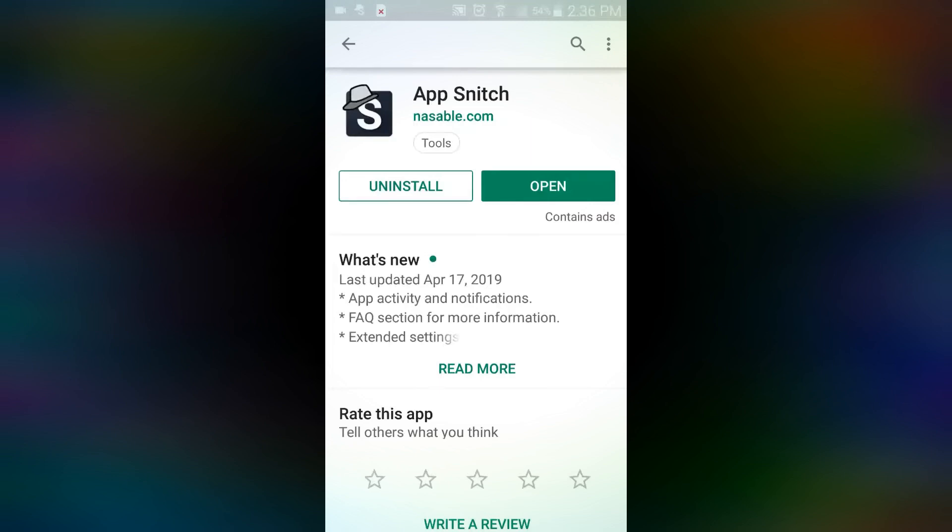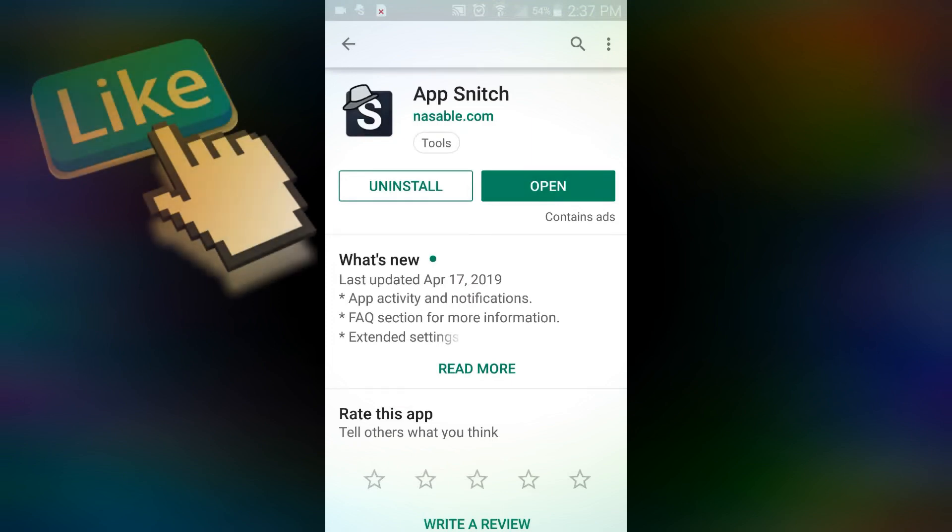If you have a lot of apps on your phone and want to see what they're doing in the background or if they're collecting data on you without you knowing, App Snitch is the app for you. Let's open it up and see what it can do.